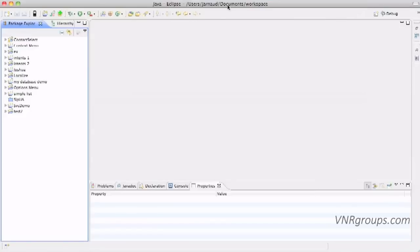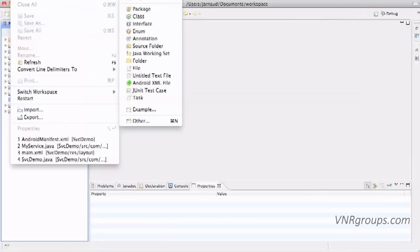What we're going to do now is creating a simple application with only two buttons, start and stop. When clicking on start, in the background, we will play some music, so we will need to create a service for that. Let's start.